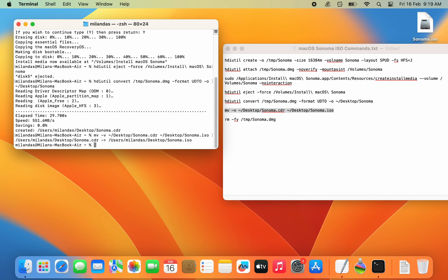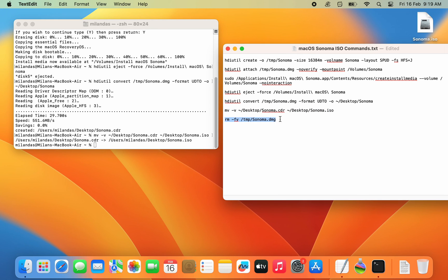Finally, to delete the disk image or DMG file that you no longer need, run this command.